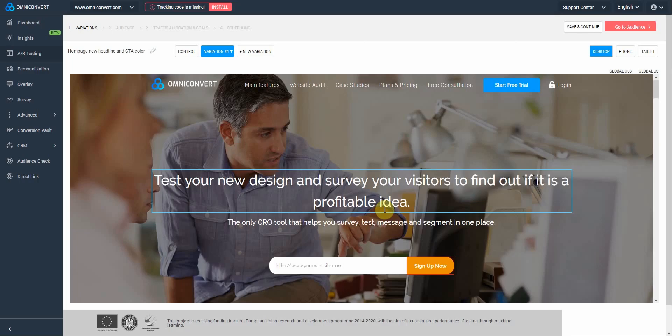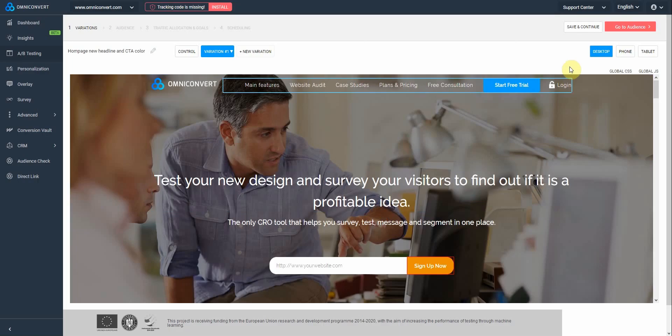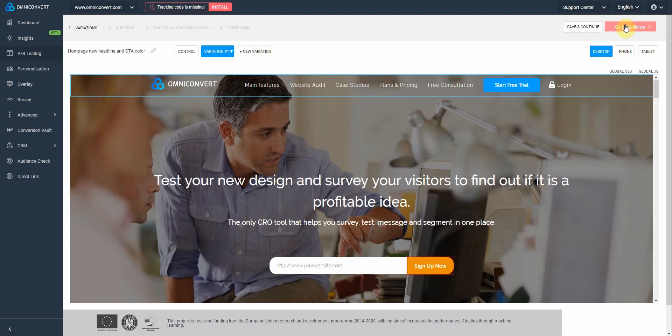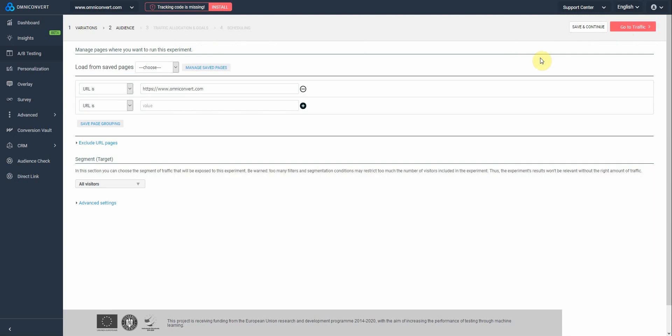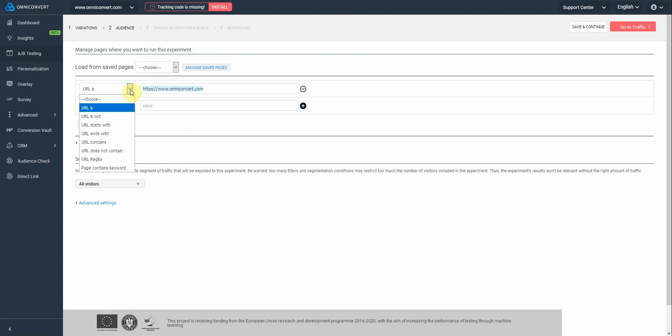Once that's done, we move to the next step, which is Audience. By default, in the Audience step, OmniConvert enters the URL that you've loaded into the editor in the first place. In our case, it's the home page. In here, you can select from multiple conditions, based on what is the purpose of your experiment.